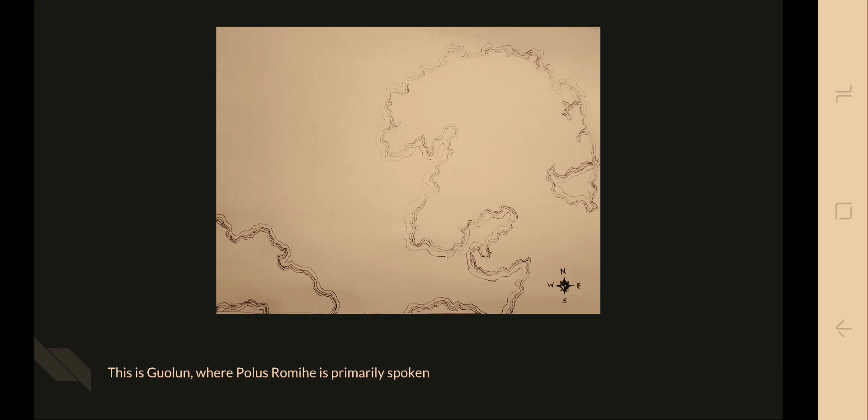This is Gualan, where Polus Romier is primarily spoken. Isn't it beautiful? I drew it myself.